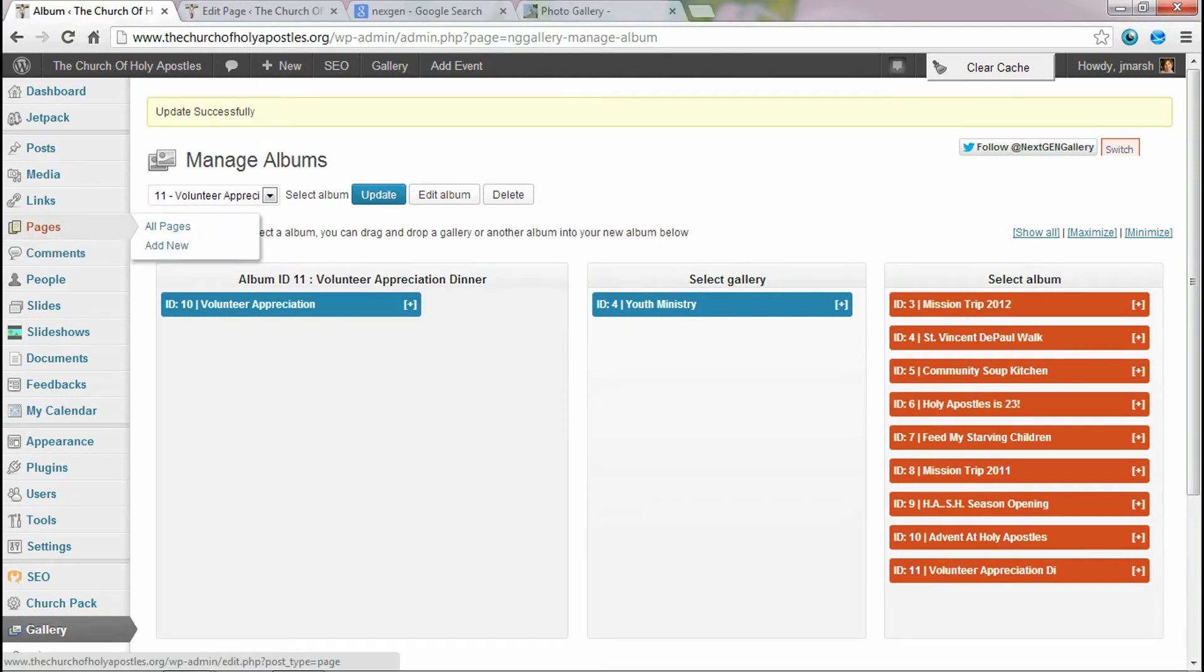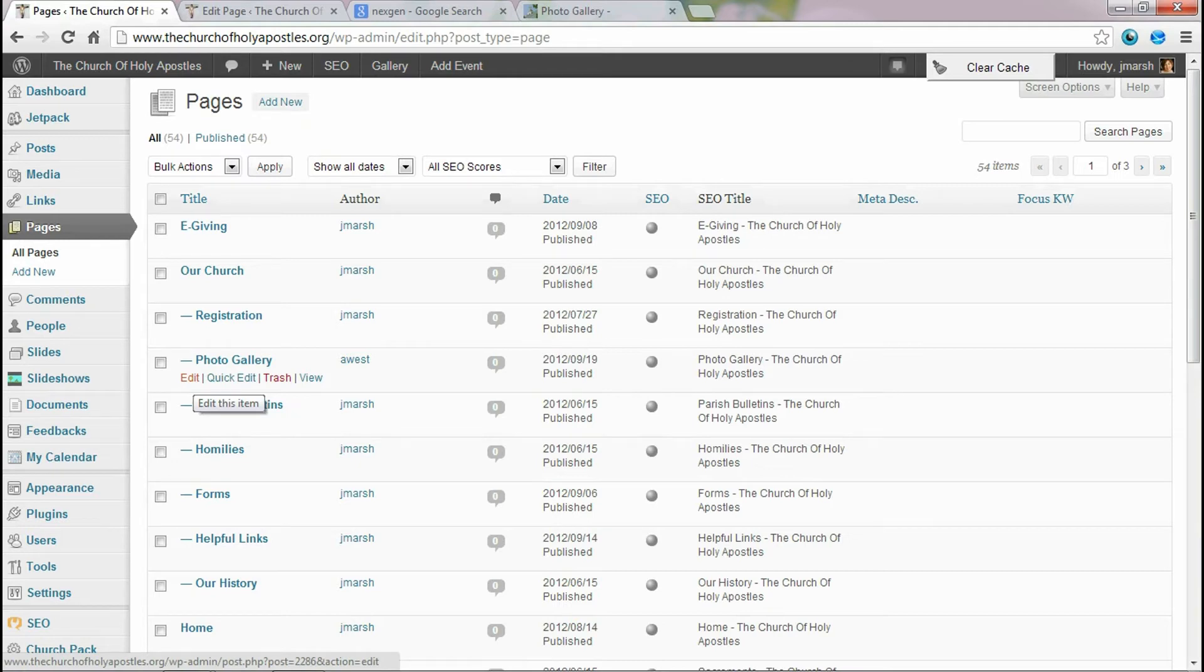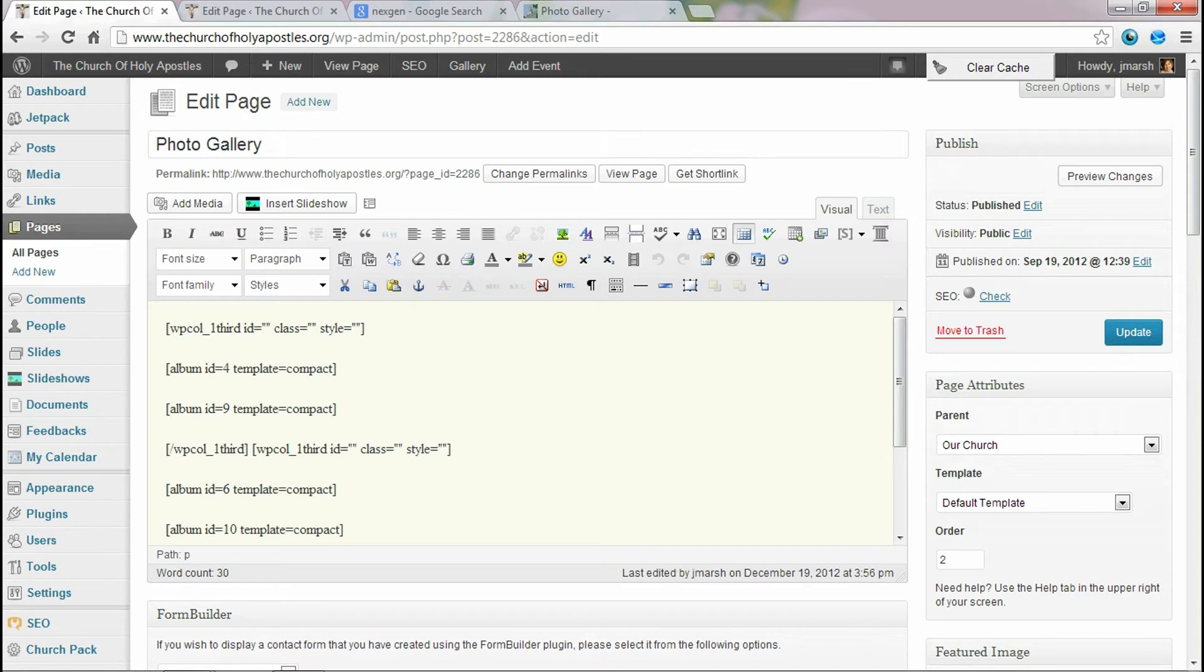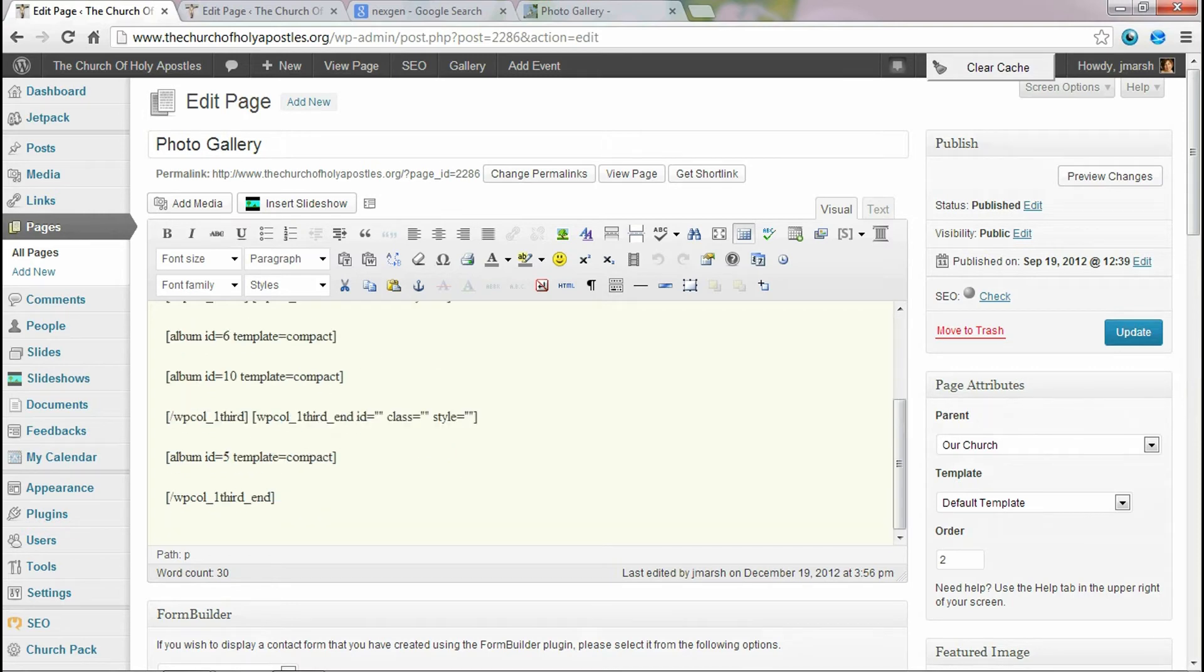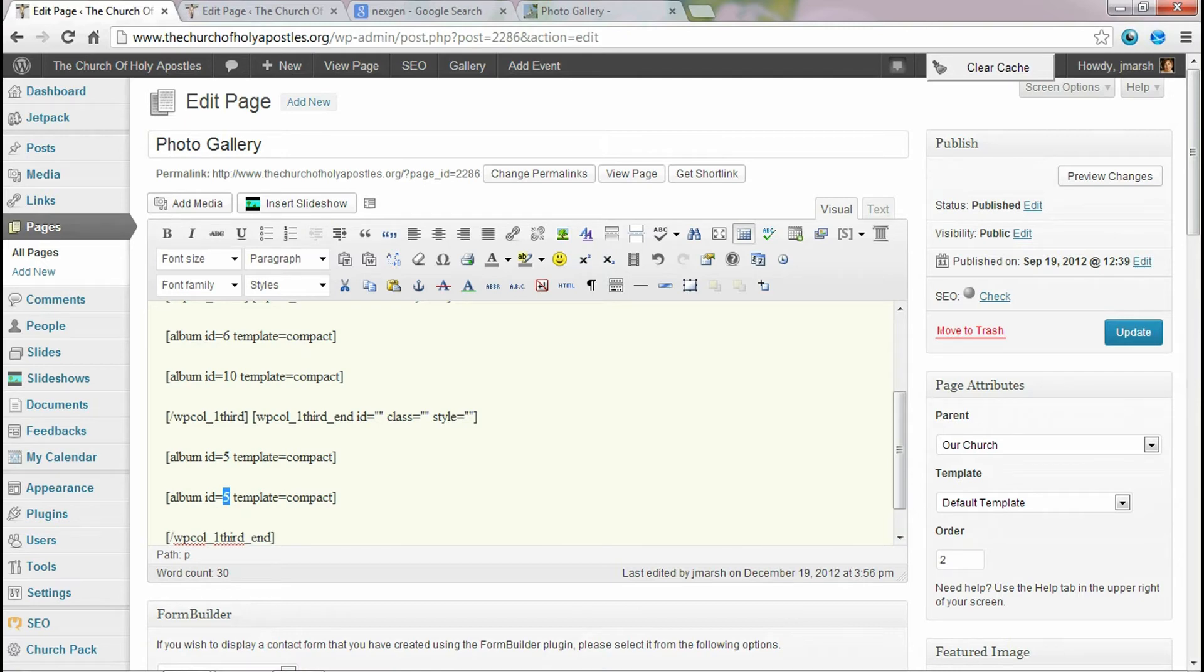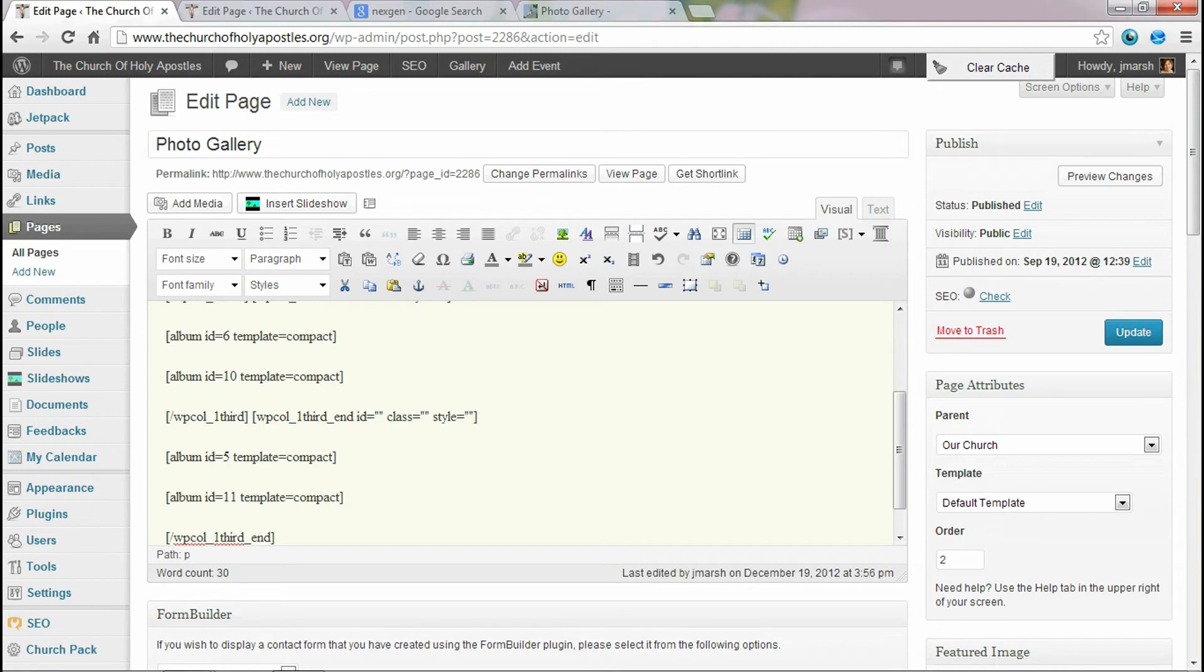So the first thing that you'll do is go to select the page that you want the images to fall on. And I'm going to put it on my photo gallery page. So I'll just click edit. And as you can see, the way that the images go on the page is that there's this code that you add. And it's kind of different, but it's very easy to do. I'm just going to copy the same exact template. I don't know if you've noticed, but when you created the album, it gave it an ID of 11. And we're going to go with the same, there's different templates that you can do. And this one is the compact template. So I'll just leave it as album ID 11 template compact. And I'll hit update.